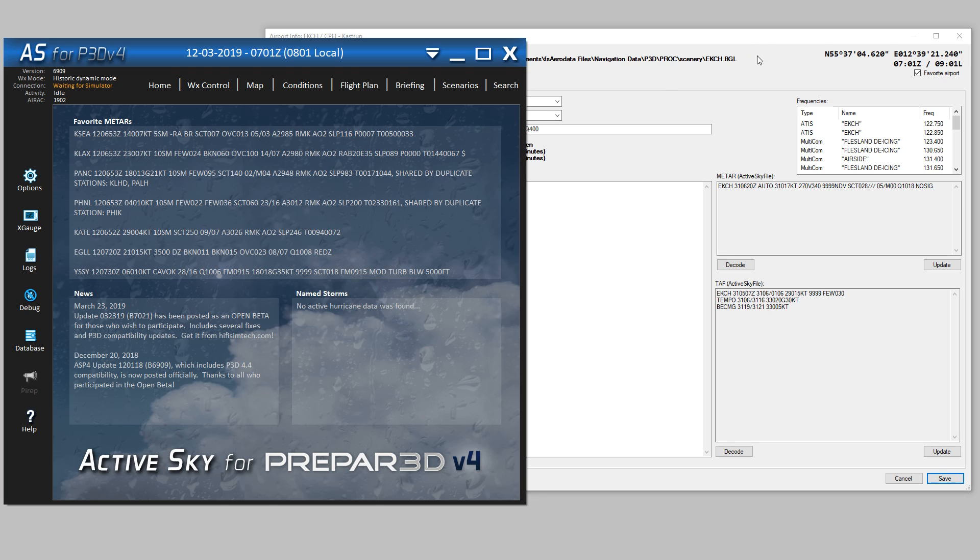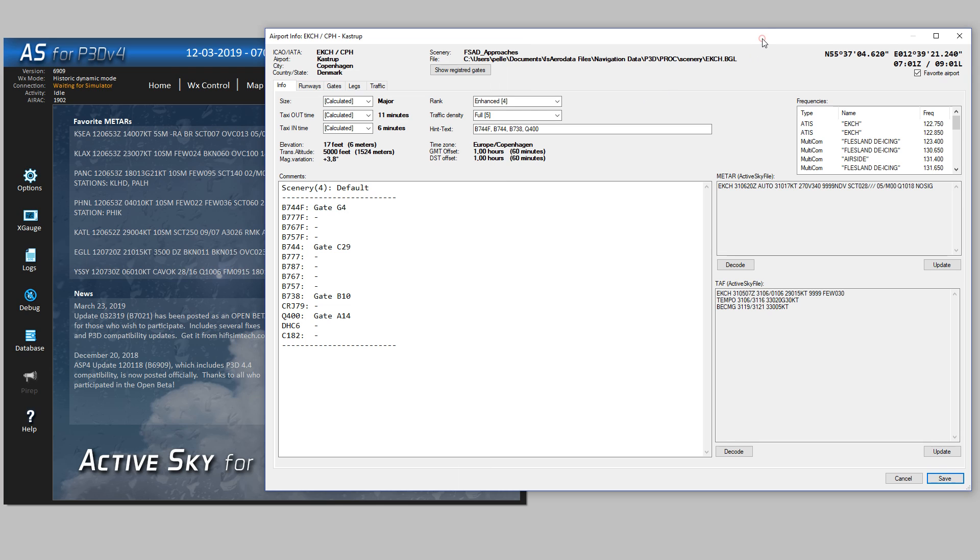And now, when I return to Flight Plan Visualizer, and I hit Update, you see the date will change from the 31st to the 12th. And the same with the METAR.